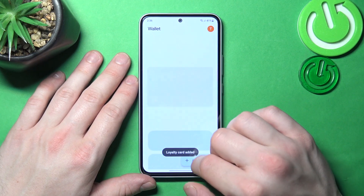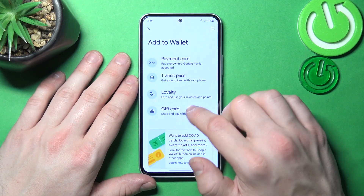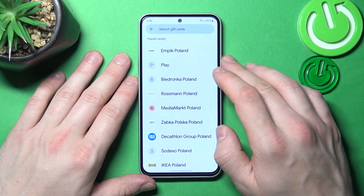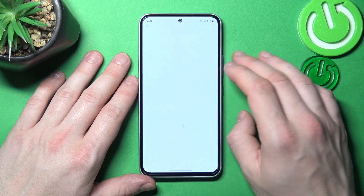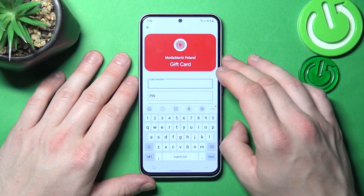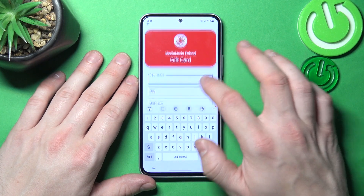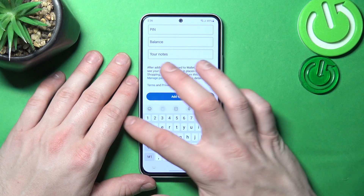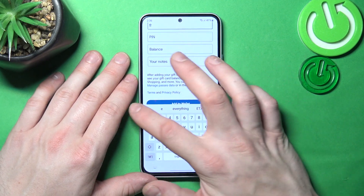In the end, let's select Gift Card, which is pretty similar to Loyalty Card. You have to select the shop, enter the card number, PIN, balance your notes, and tap the Add to Wallet button.